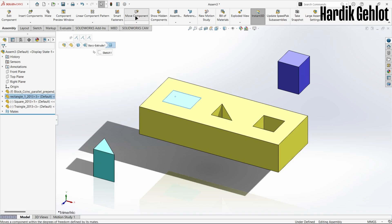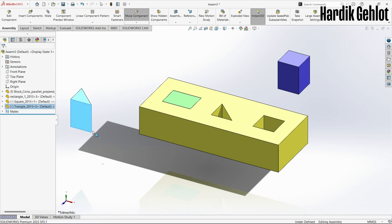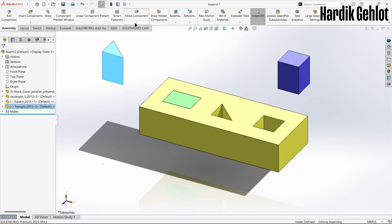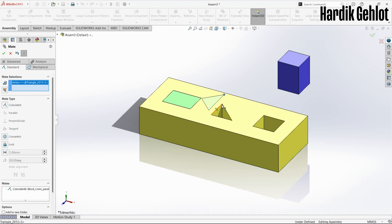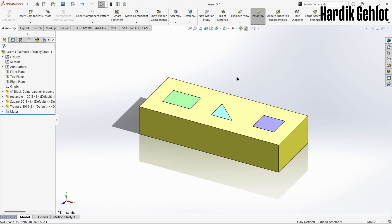There is a move component feature which is used to move parts, and below it there is rotate component which is used to rotate parts. Similarly let's fix the other two shapes and it's done.